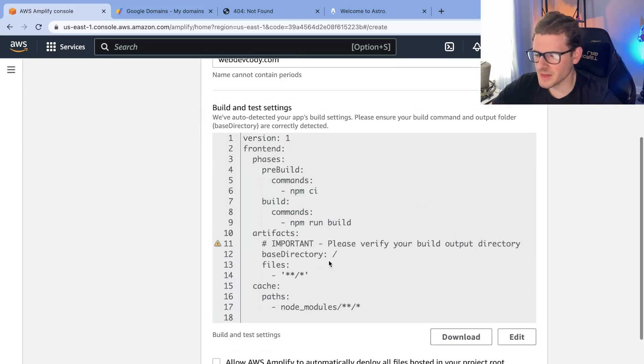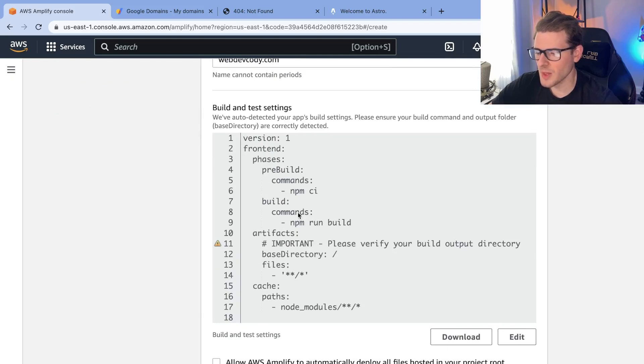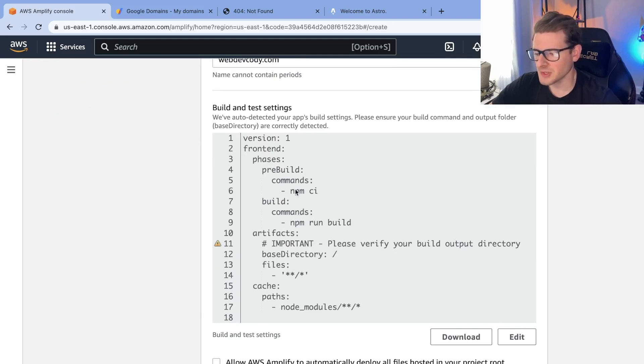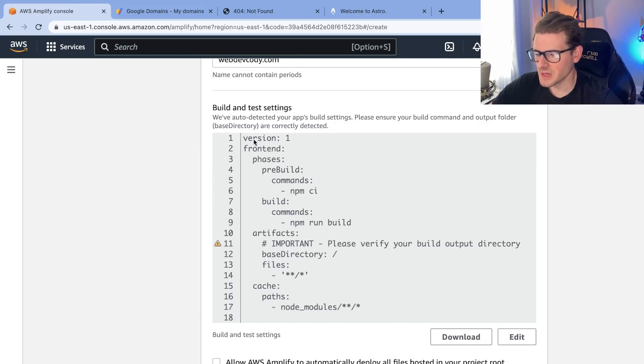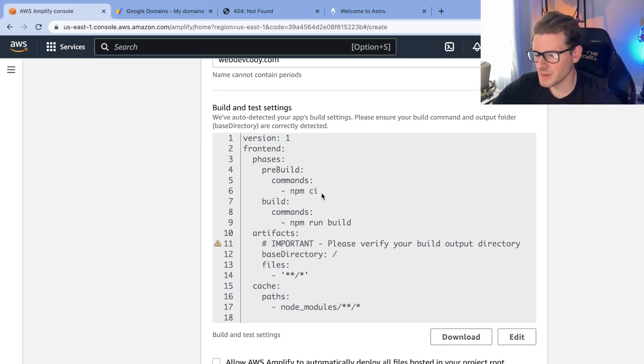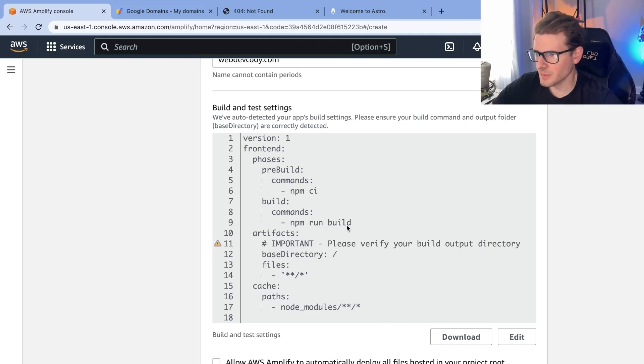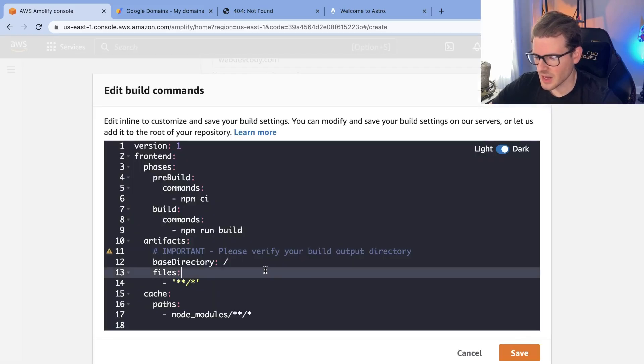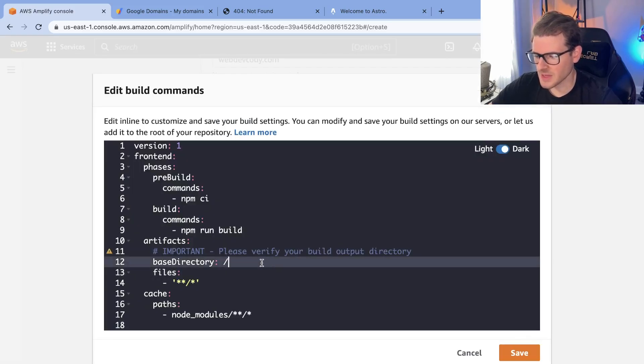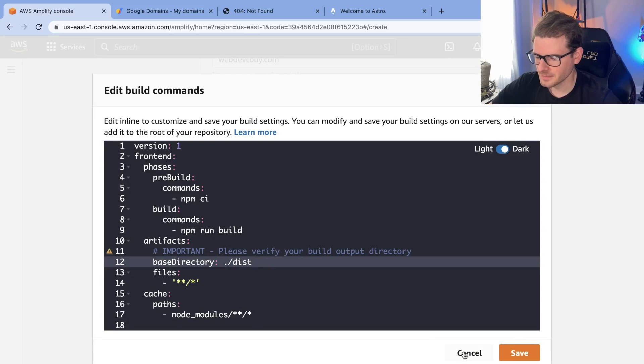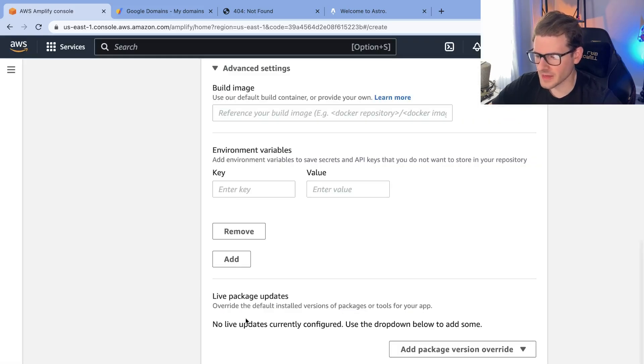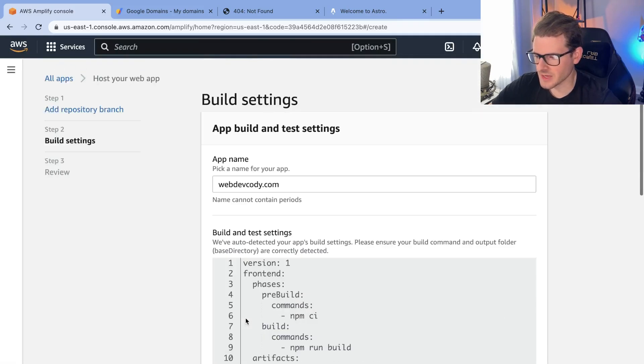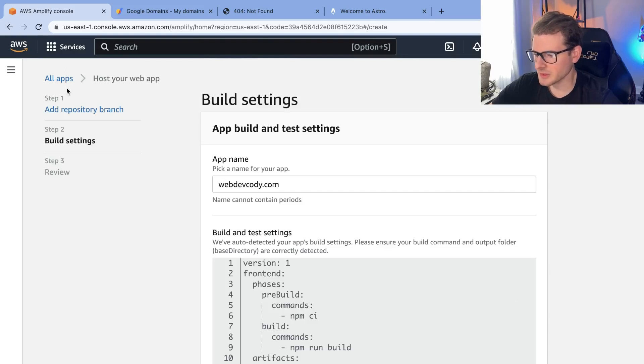This is the part where basically you tell Amplify how do you build my project. You can edit this if you want but for the most part this is a pretty standard configuration where it runs npm install CI to install your node dependencies. It builds your bundle and then I do believe I had to change this. I had to edit this and remember I talked about that dist folder? I believe I had to put dist here and then other than that I don't think there's anything else I had to change. You review it and you click submit.